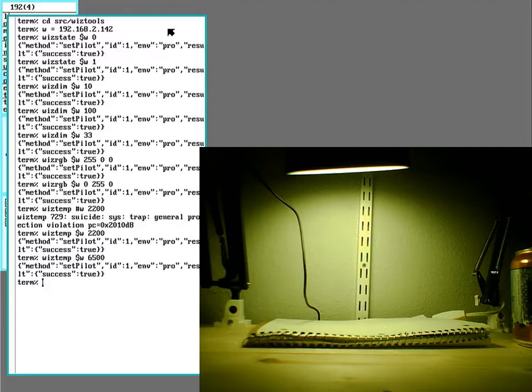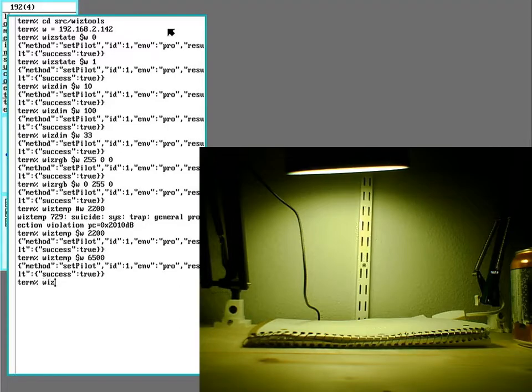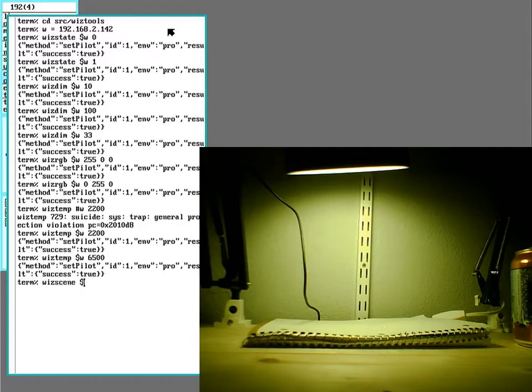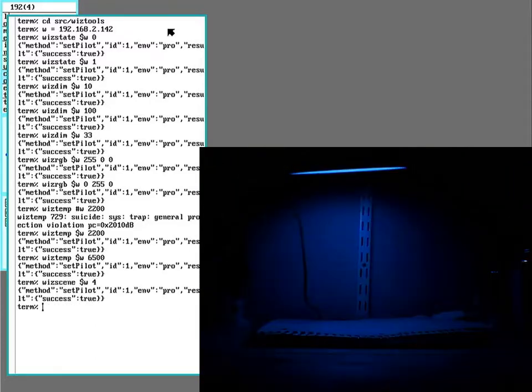And these bulbs also have some like built in little things that can run. And they're called scene ID is what it is in the formatting. I know number four is party mode.